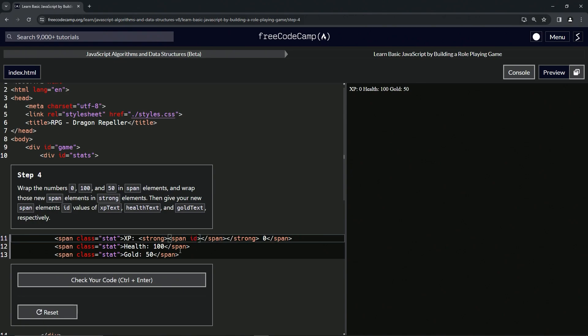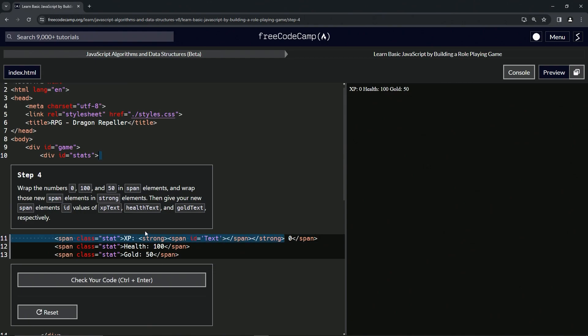And then in the span we're going to say id equals, and then we're going to do capital T-E-X-T since all of them have that going on. Then we'll take this and we'll drop it off in each one of these.